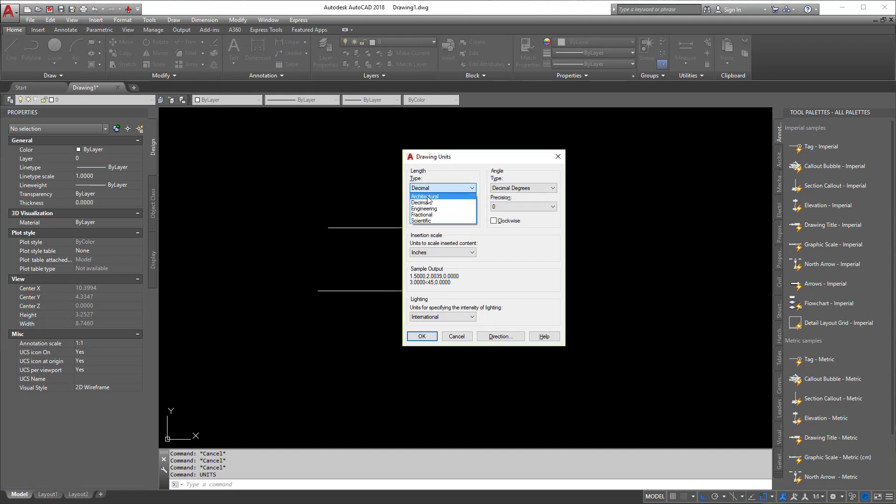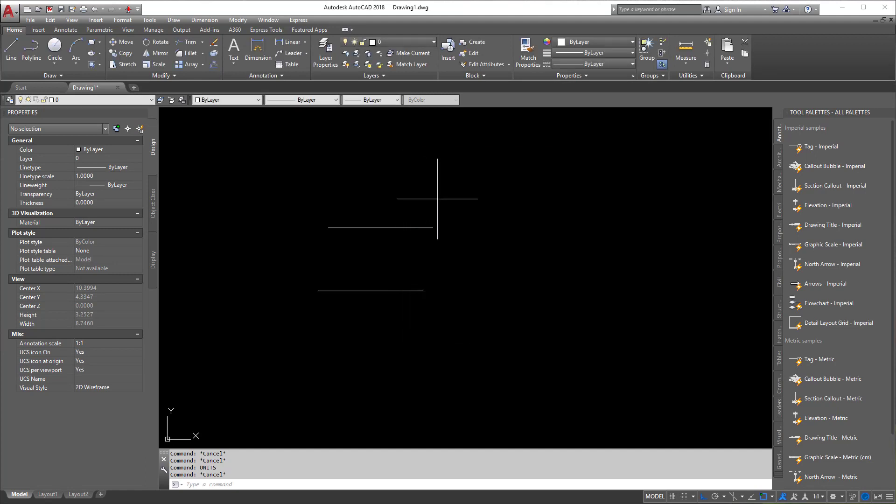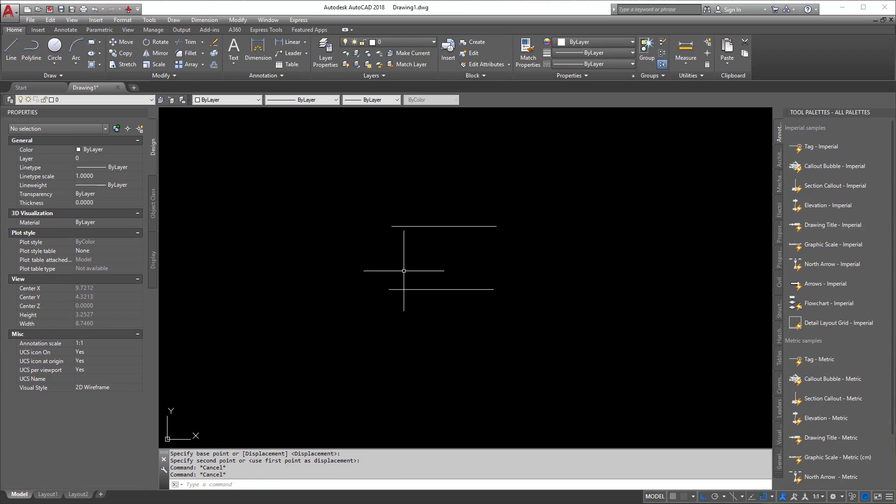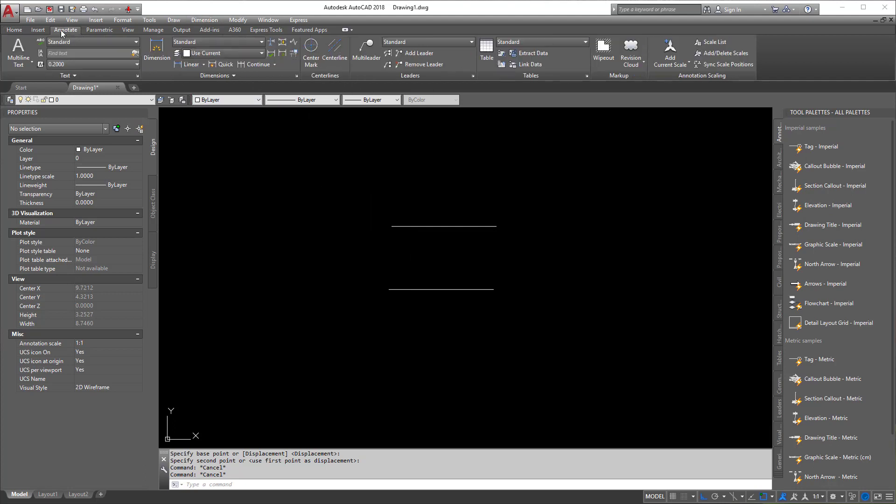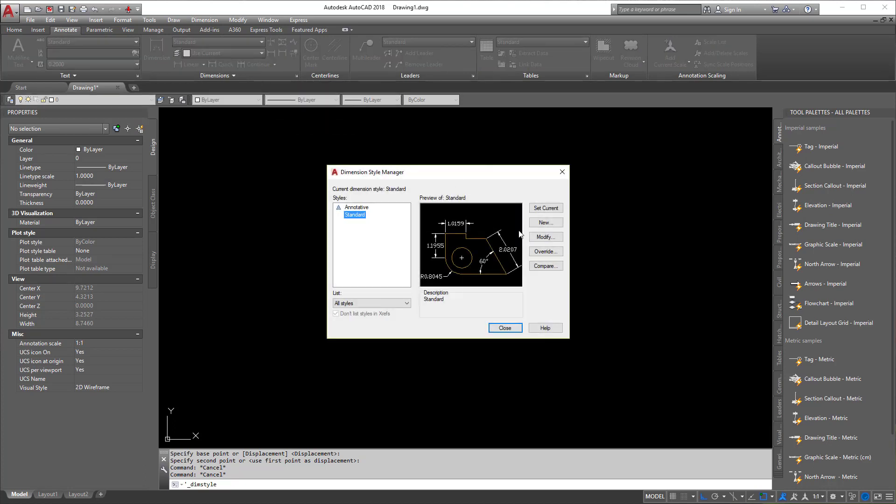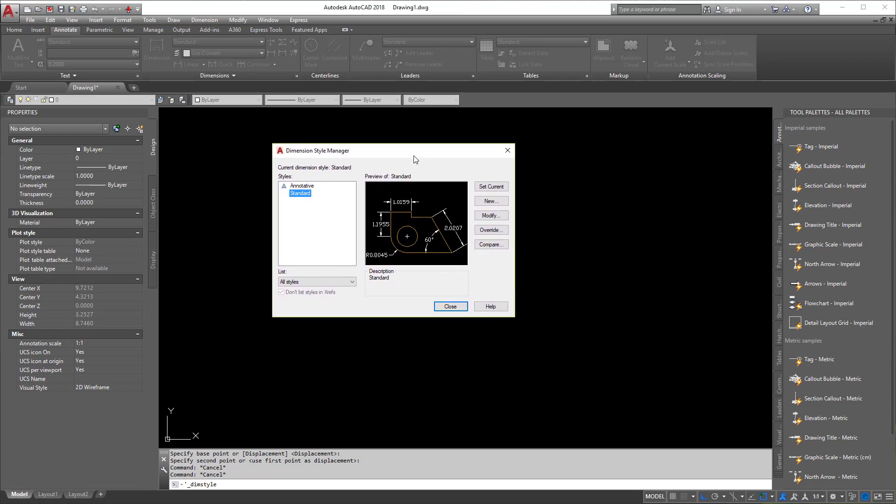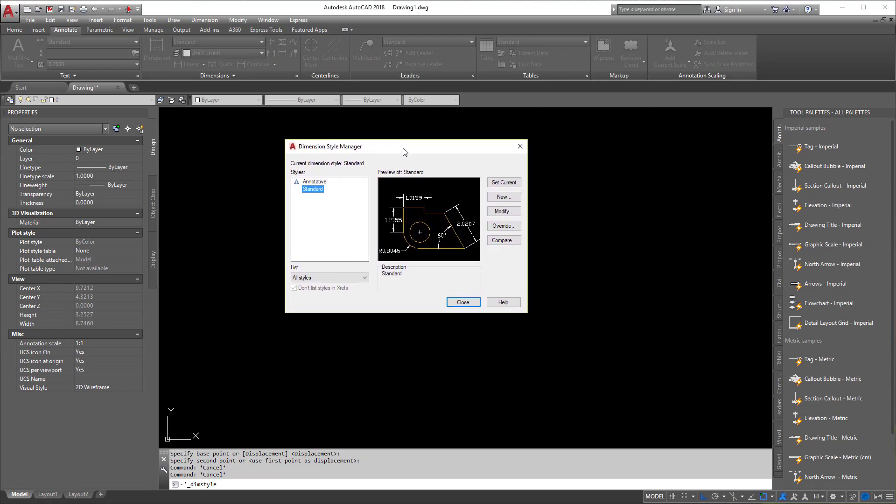Now there's a few other things that come into play here. So not only does units control when you're drawing things, but does it control how you label things when you do dimensions? And that's no. So when you come up here to dimensions, I'm going to go to the annotate tab, we're going to go to dimensions here. I'm going to click this little downward slash arrow. Now when we click that, that pulls up the dimension style manager. Now if we're having trouble finding here, if you just type in dim style and hit enter at the command line, you'll get to this as well.